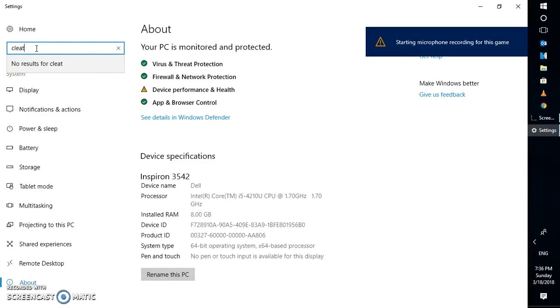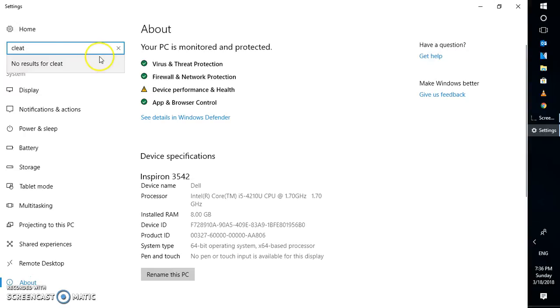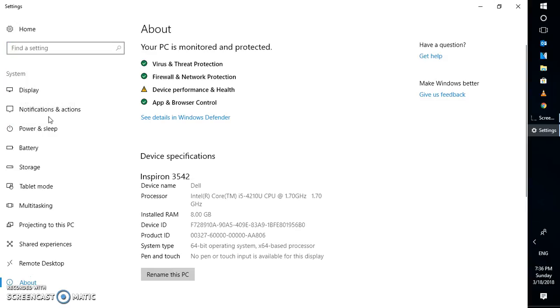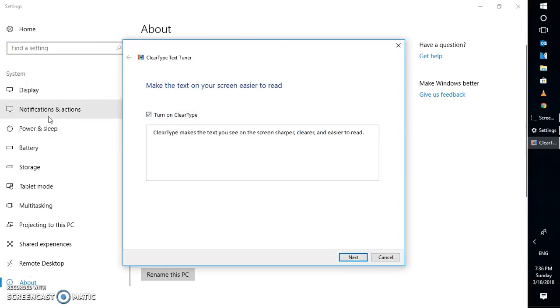Let me close this window. You will have to type clear text and click on the option which says adjust clear text type.